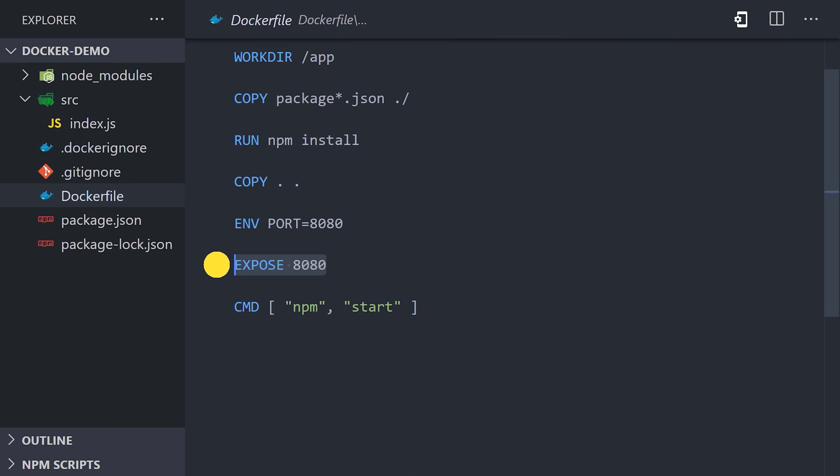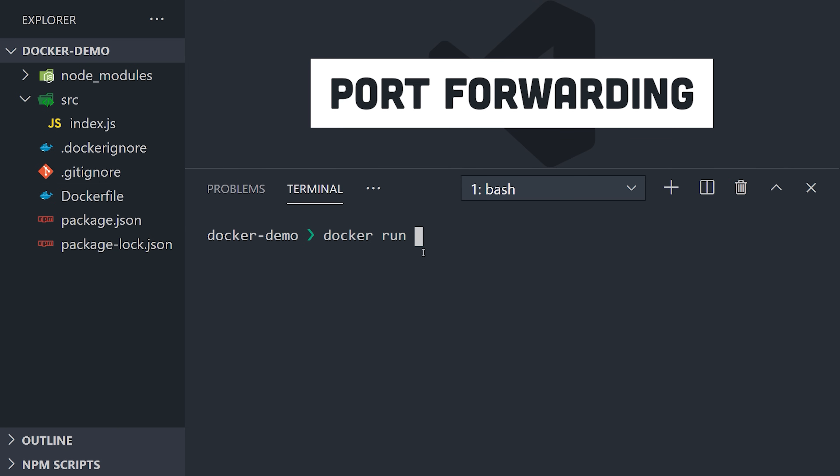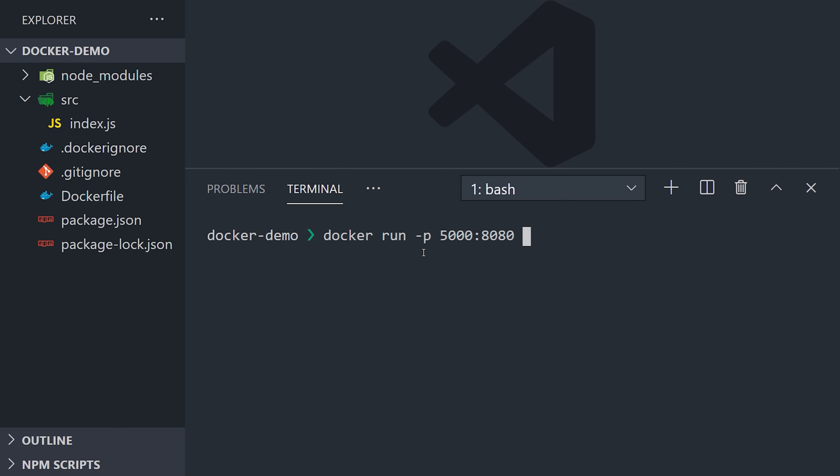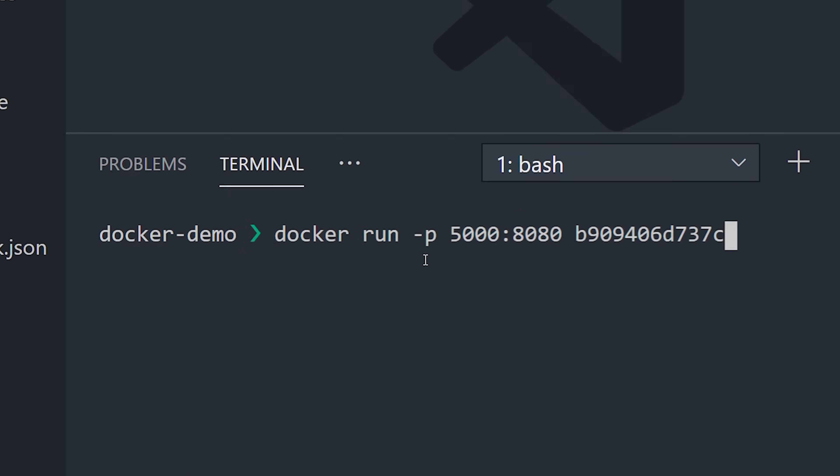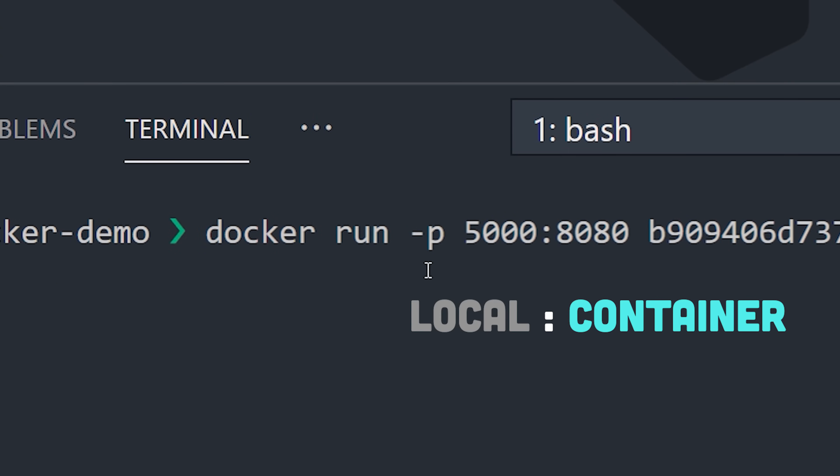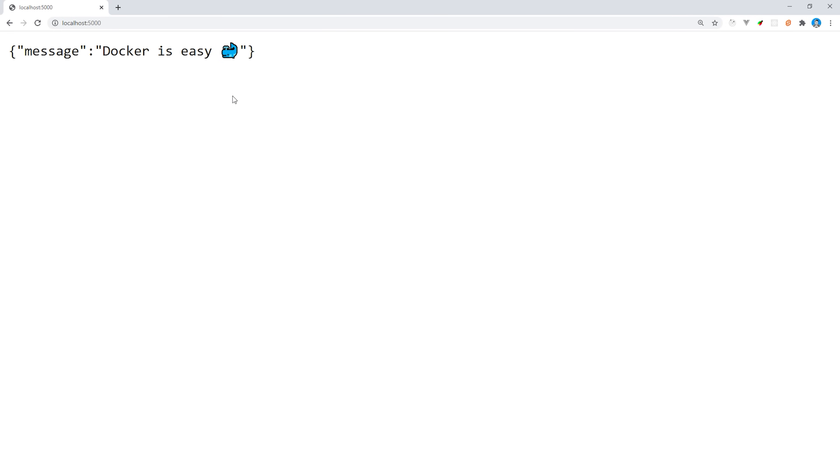Let's refactor our command to use the -p flag to implement port forwarding from the Docker container to our local machine. On the left side, we'll map a port on our local machine, 5000 in this case, to a port on the Docker container 8080 on the right side. And now if we open the browser and go to localhost:5000, we'll see the app running there.